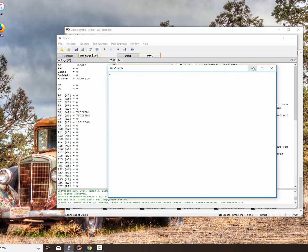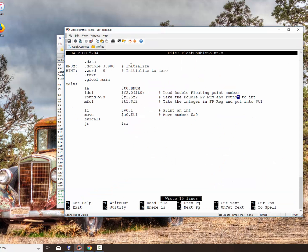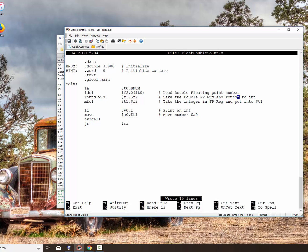All right, so good little lesson. How you actually take a floating point number, load it in from memory, convert it to an integer, and we saw both the truncation and the rounding effort. Again, to store it back, if we wanted to do that, it would be the store swc1. I hope this helps out. I look forward to doing others for you, and have a good day.